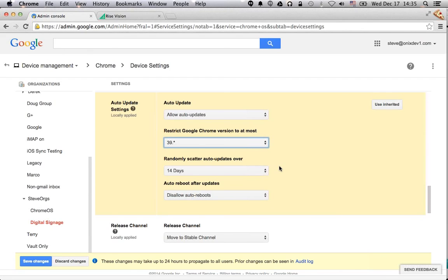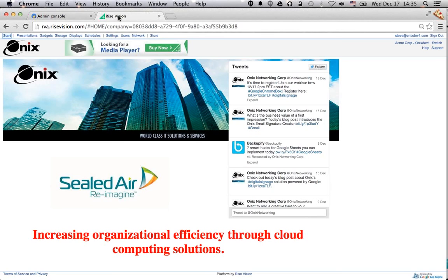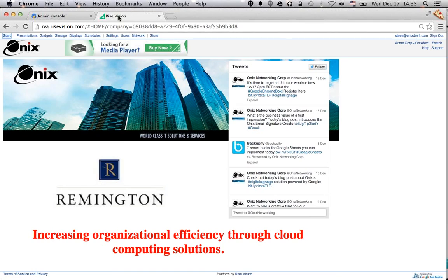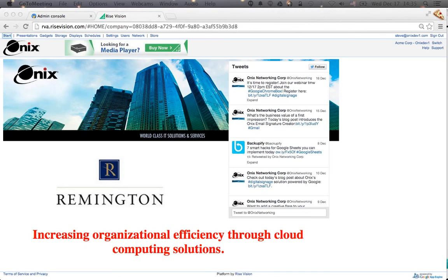So far we've talked about where the Onyx solution plays in the digital signage stack, the features and benefits of Chrome OS devices for digital signage, briefly discussed the content management, and showed you the Chrome management console. Now I'm going to switch over to my content management platform and show you what this looks like. Again, this is all web-based.